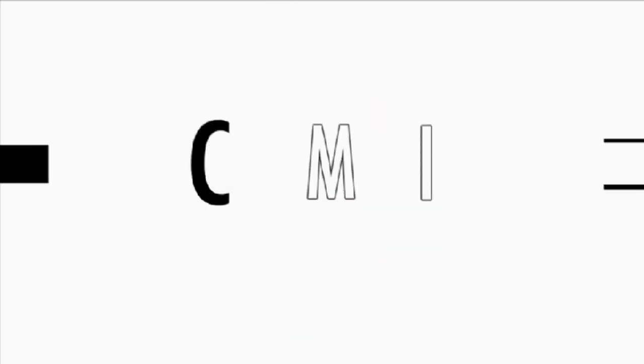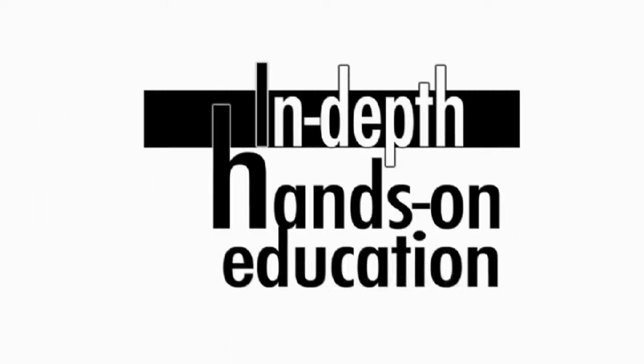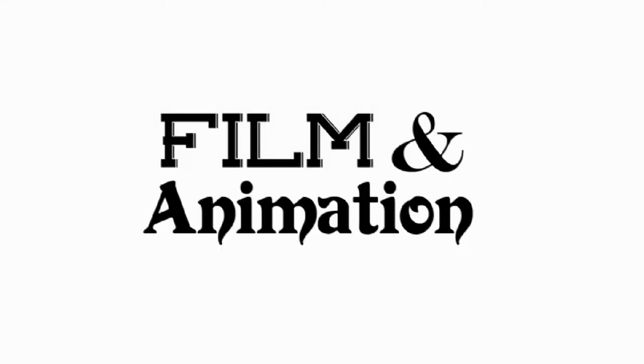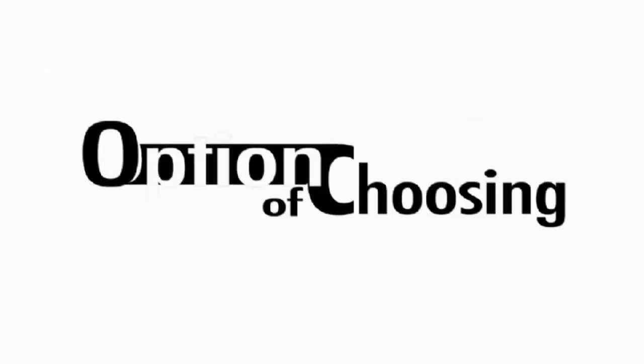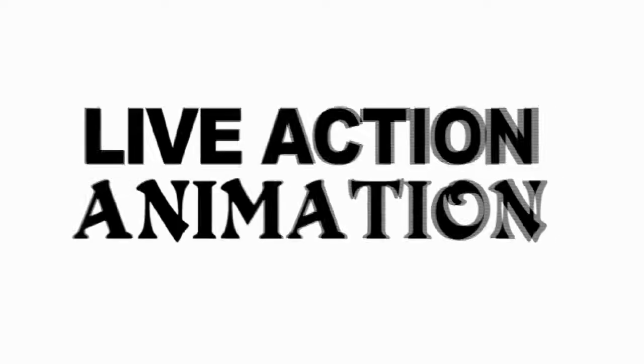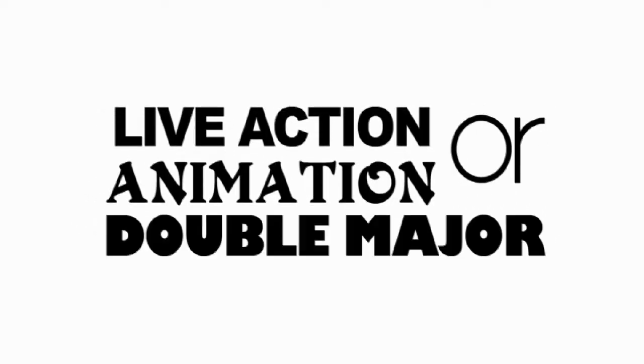The Creative Media Institute offers in-depth, hands-on education in film and animation. At CMI, you have the option of choosing to focus on live action or animation, or you can double major.